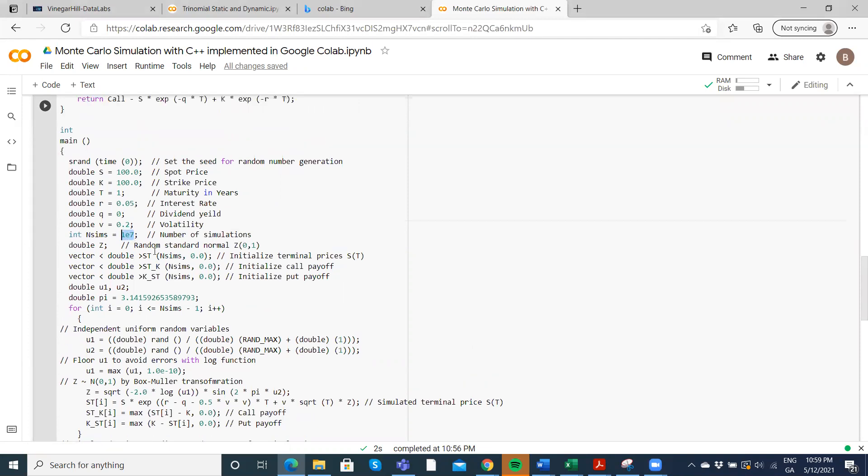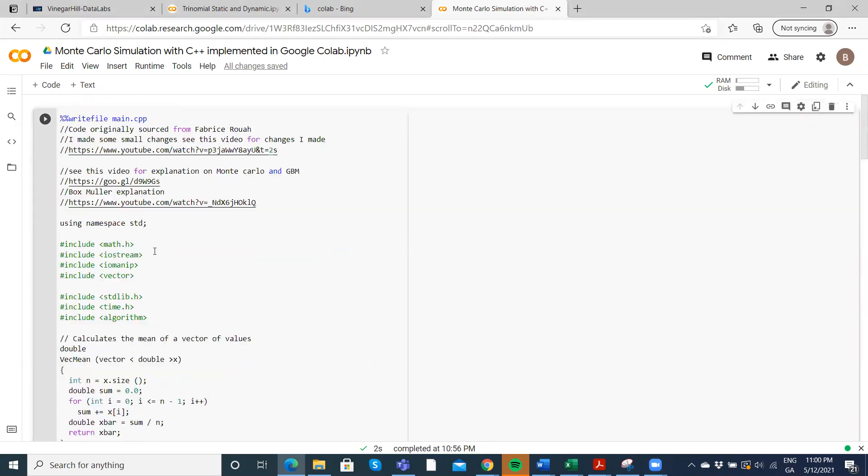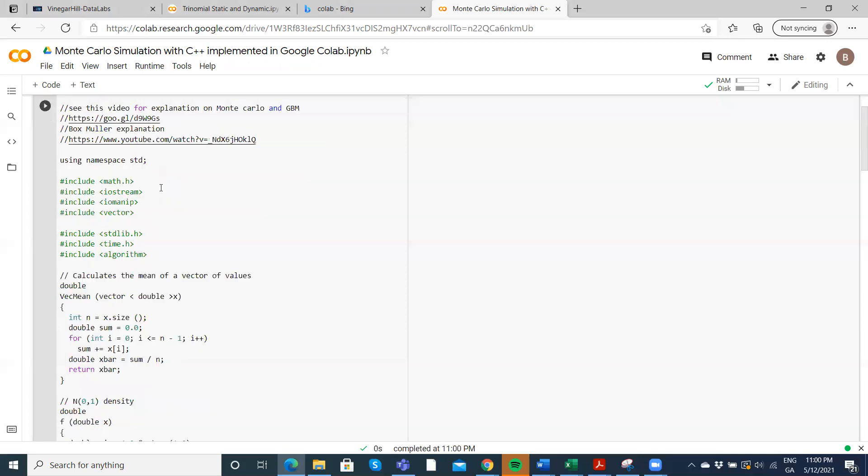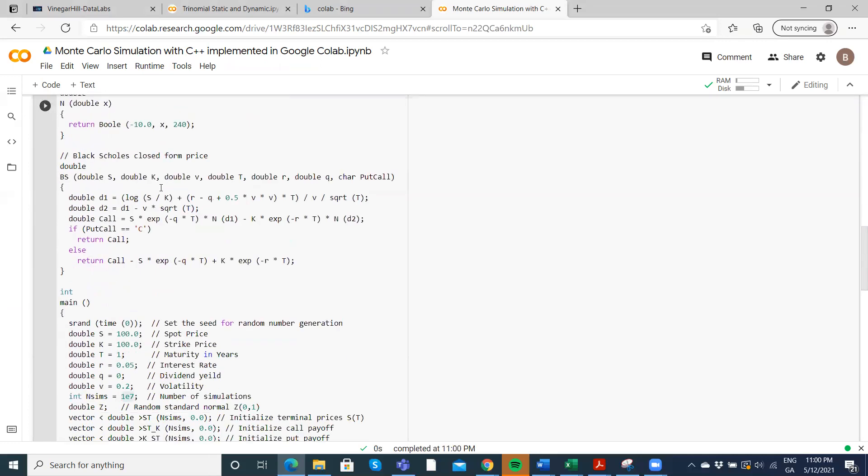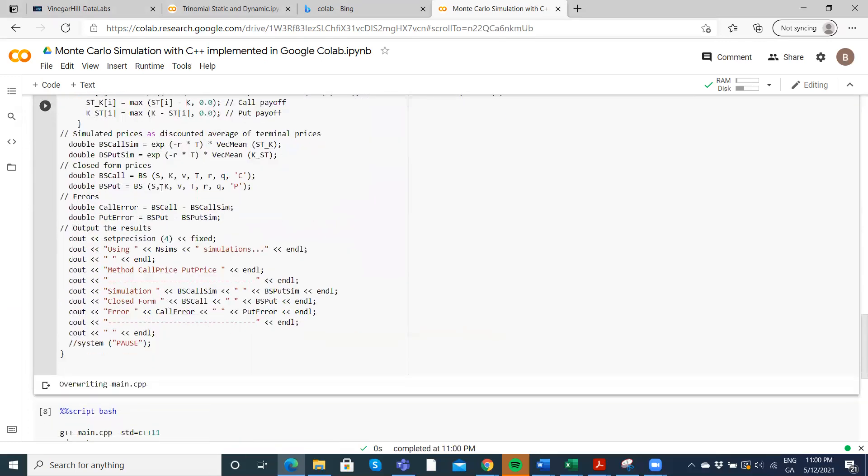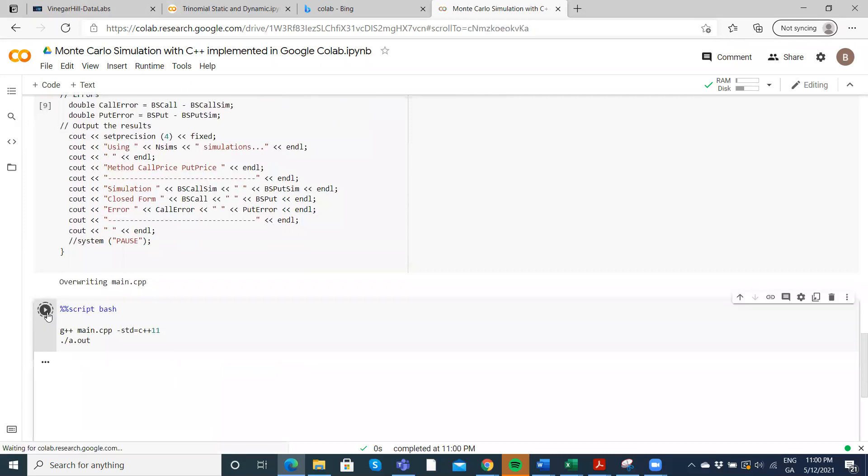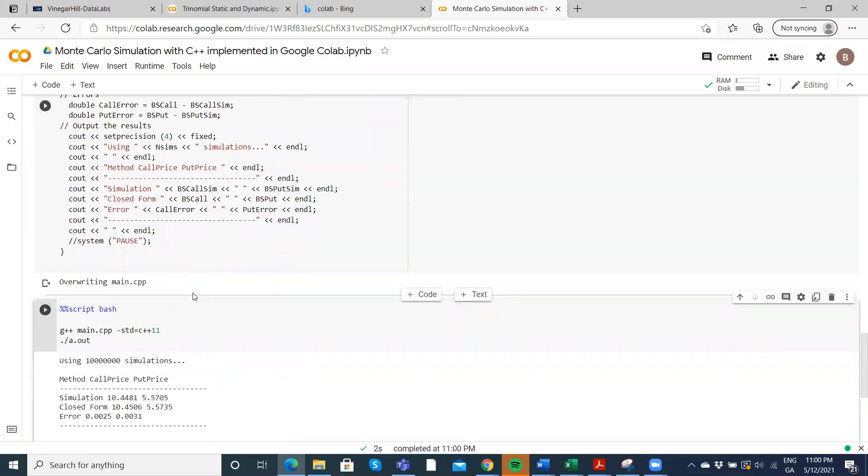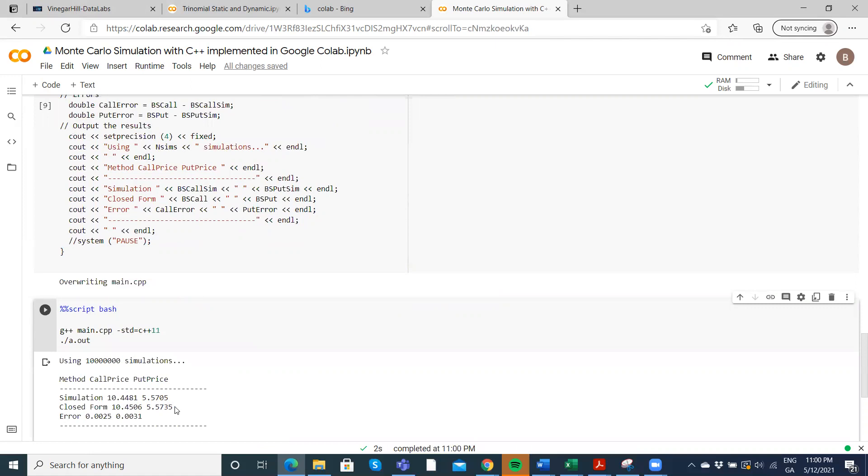So 1e7 is 10 million pathways. If we execute our code and then just run, we can take a look at how fast the execution time takes. It's actually quite fast. Okay, so with 10 million pathways we have a value of 1044 using Monte Carlo for the call and 557 for the put. And we can see that compares actually quite closely with the Black-Scholes model of 1045 for the call and 557. So these values are true and with Monte Carlo simulation you can see we're getting quite close.